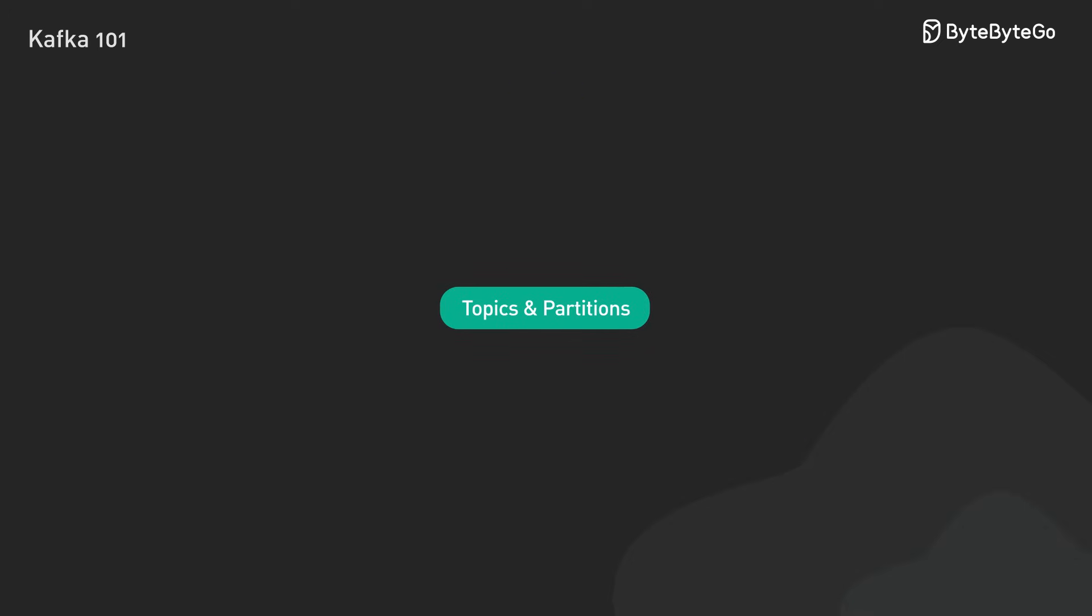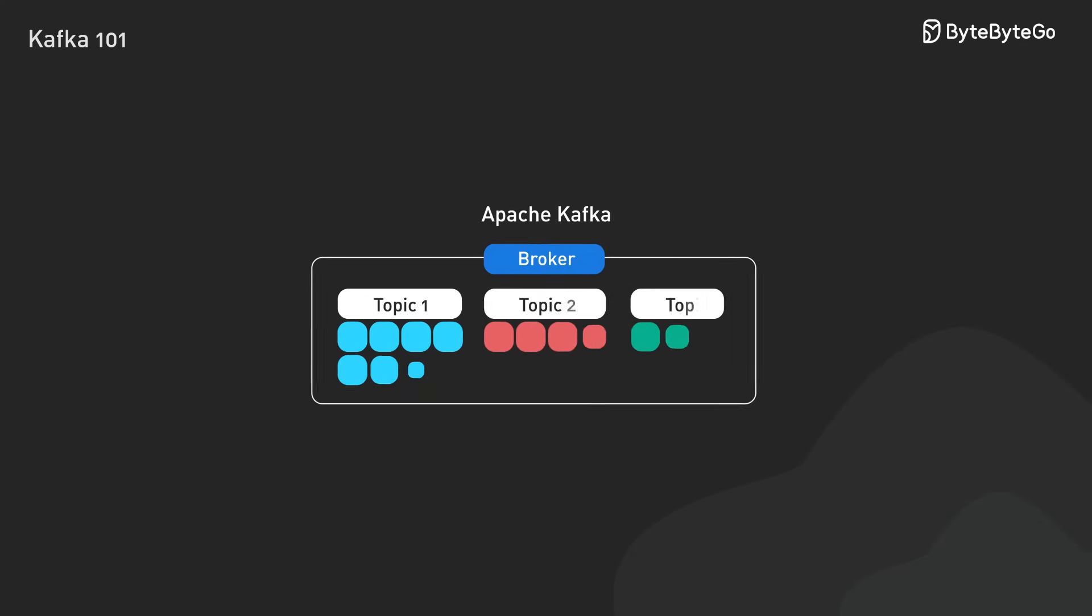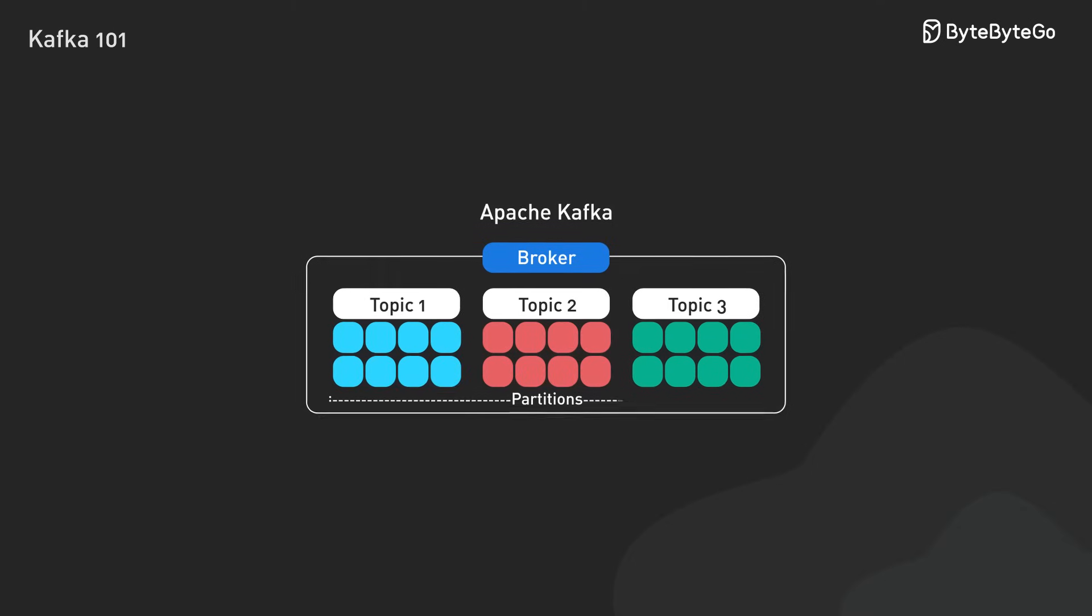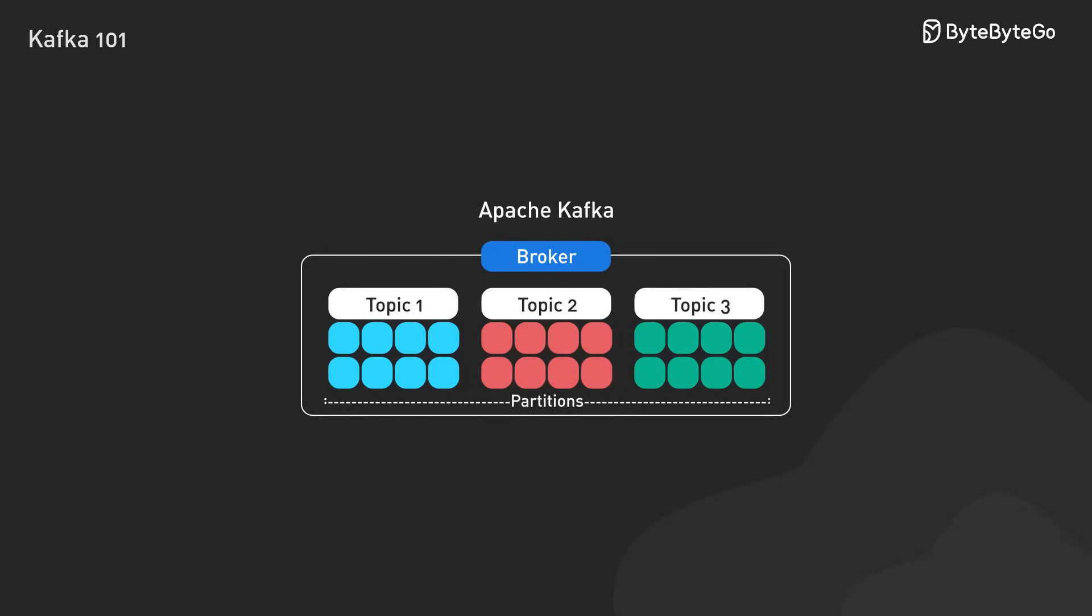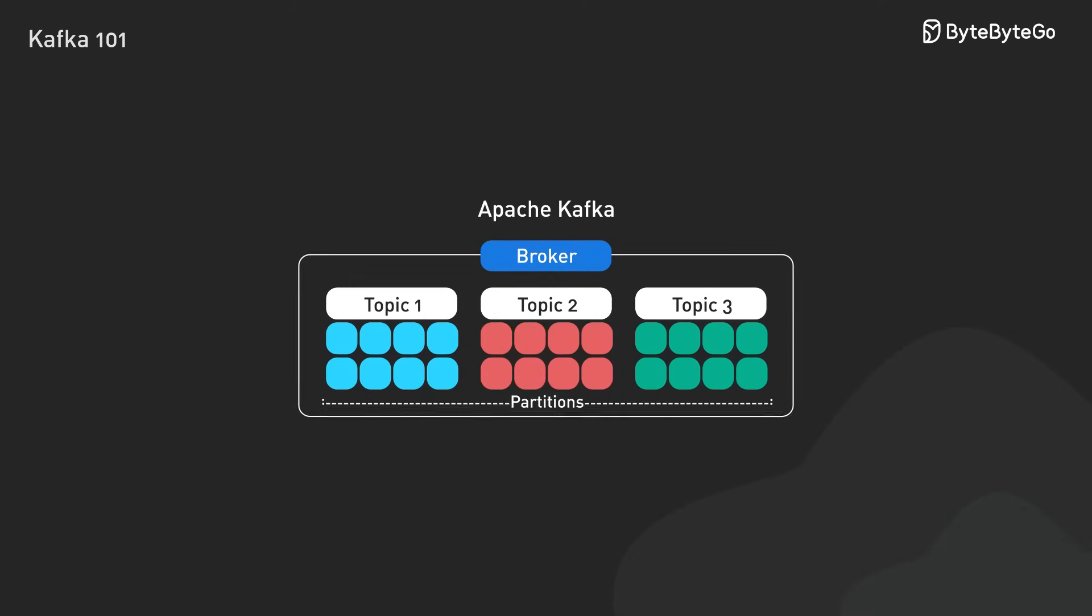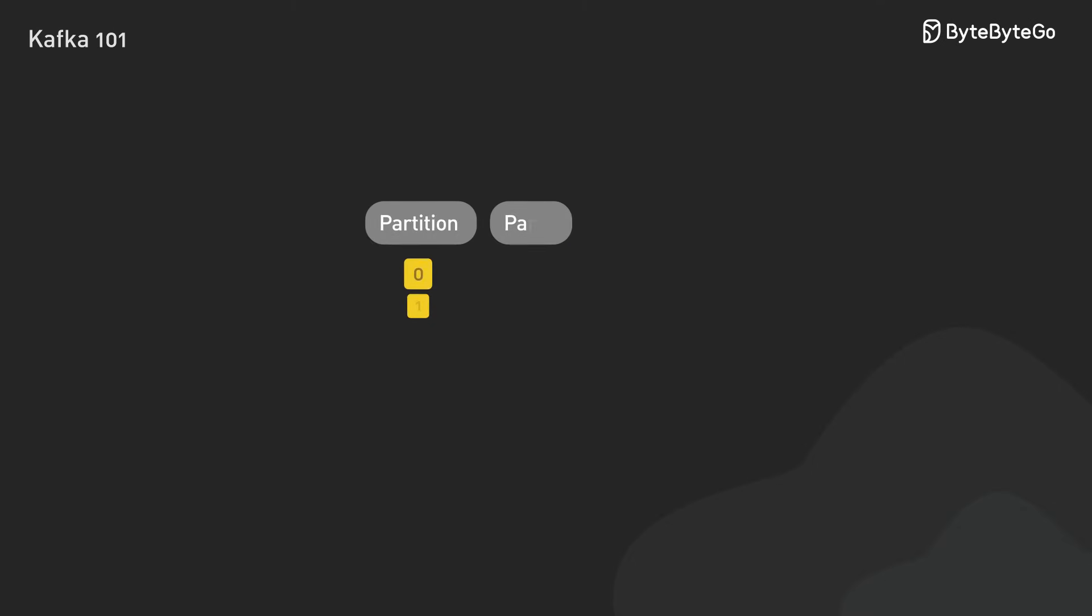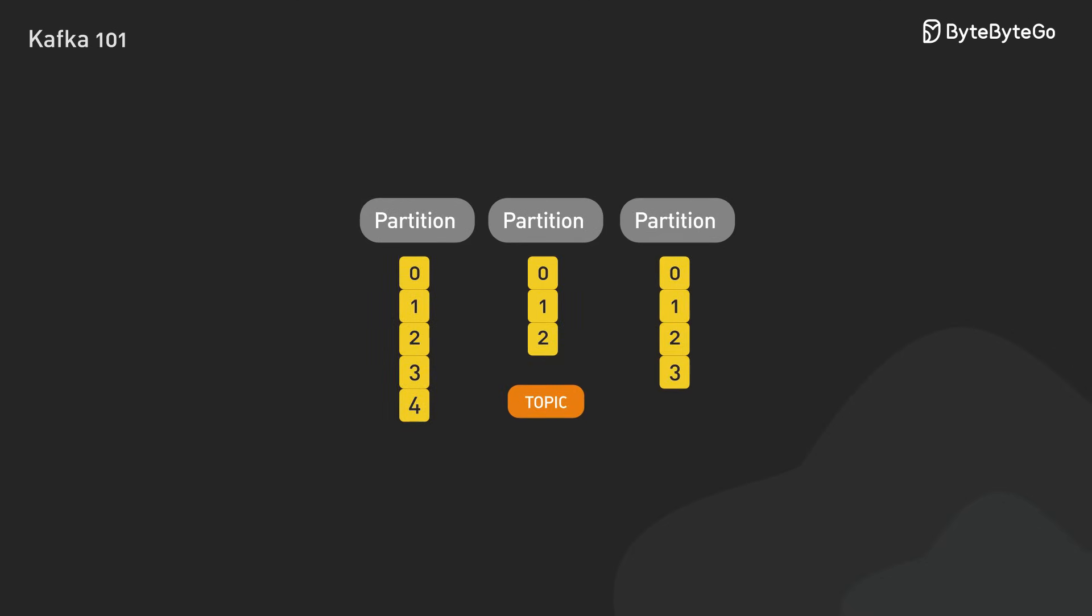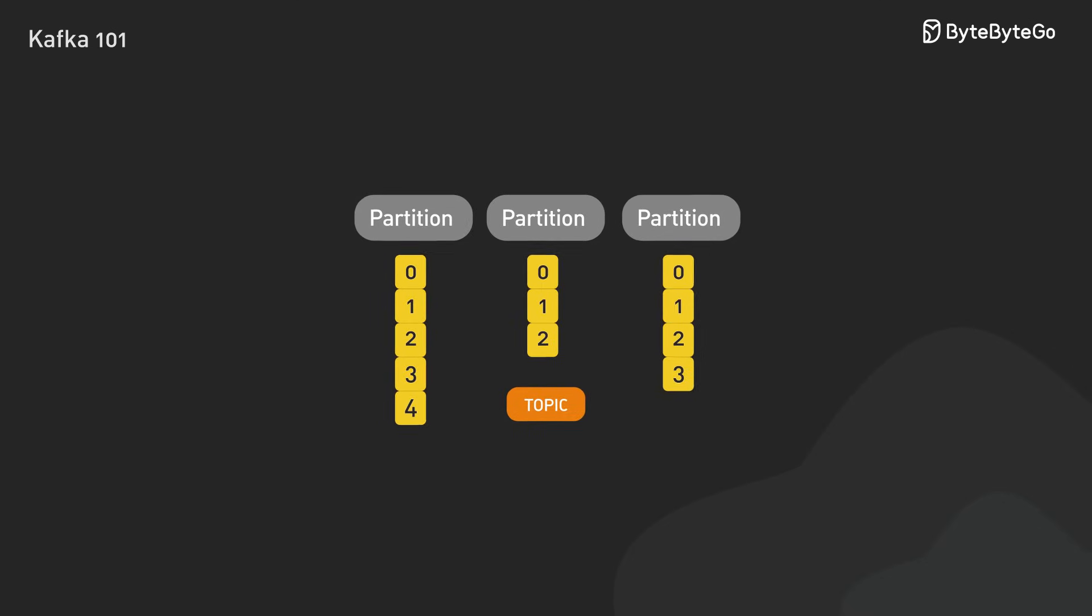Now that we understand what the message is, let's look at how Kafka organizes these messages using topics and partitions. Messages aren't just tossed into Kafka. They are organized into topics, categories that help structure the data streams. Within each topic, Kafka goes a step further by dividing it into partitions.